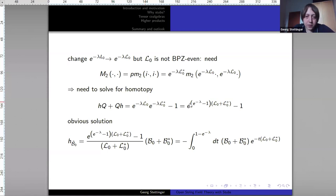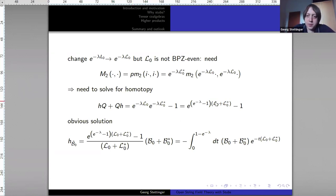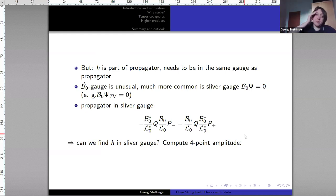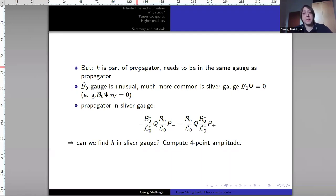To solve for the homotopy in the sliver frame, we use the algebraic properties of curly L₀ and curly L₀* and write this using the Baker-Campbell-Hausdorff formula, getting a natural solution where we replace B₀ by the sum B₀ + B₀* — which we also call B̂₀. Again this has the interpretation of an integral — part of a Schwinger representation of a propagator in this B̂₀ gauge. This raises questions because H is essentially part of the propagator when summing over Feynman diagrams, so it needs to be in the same gauge as the propagator.